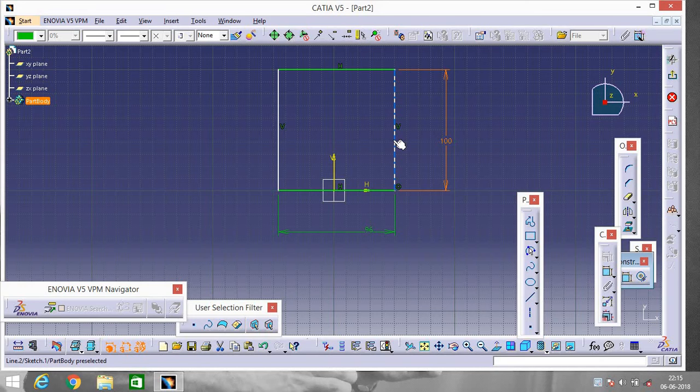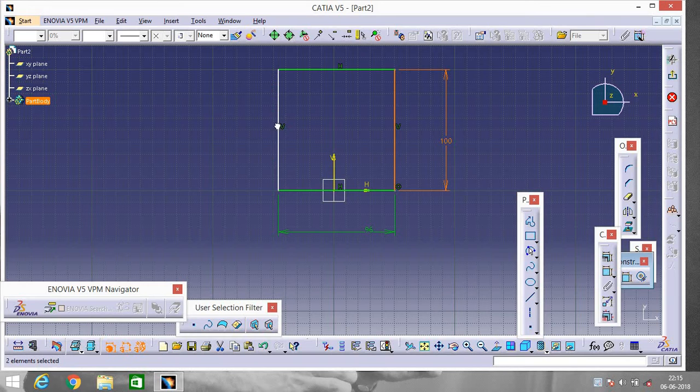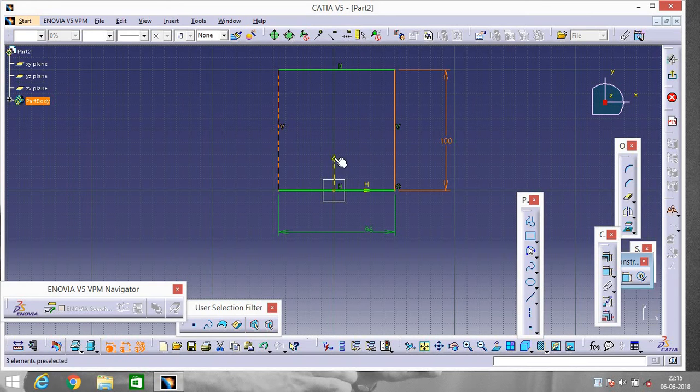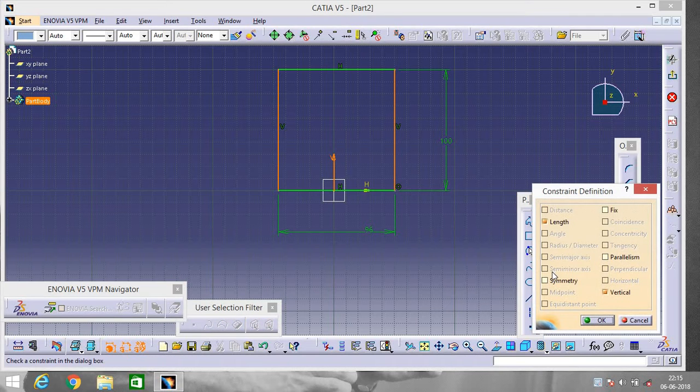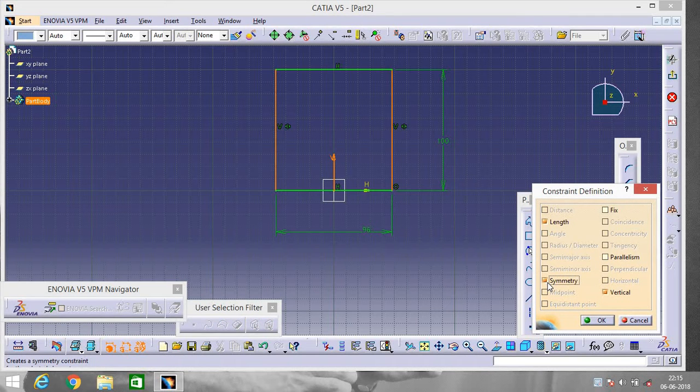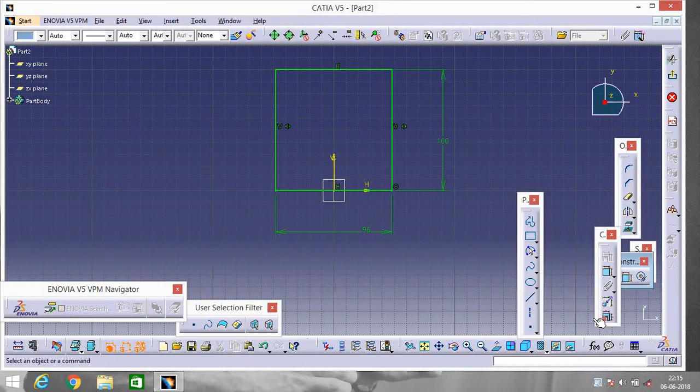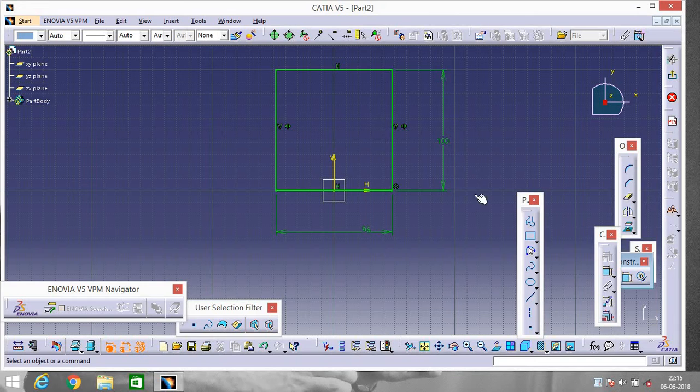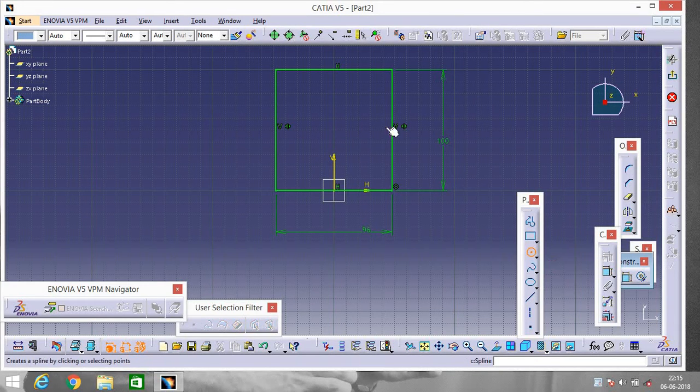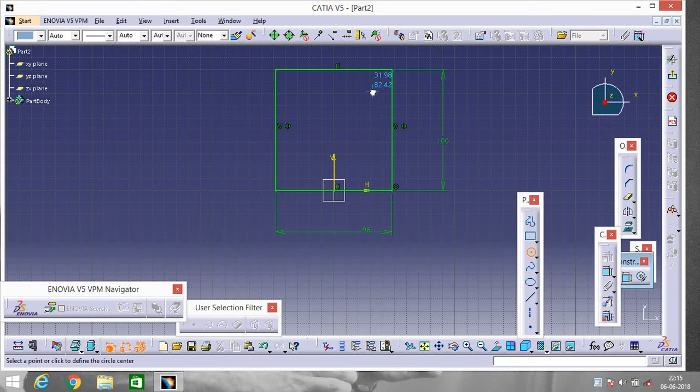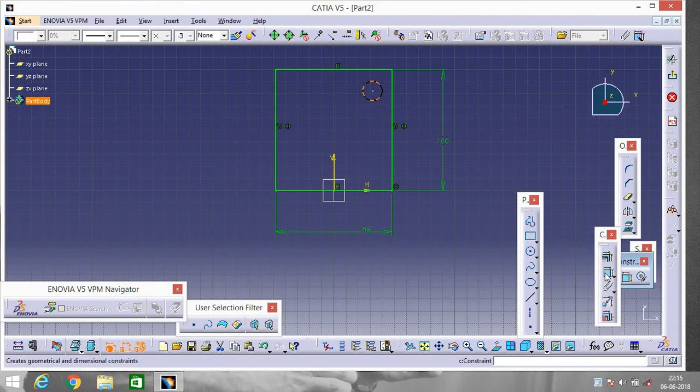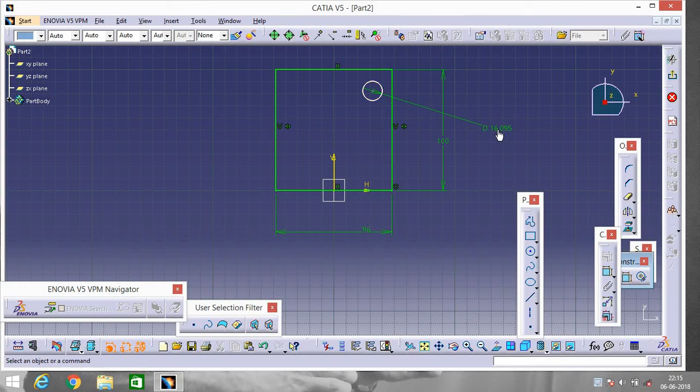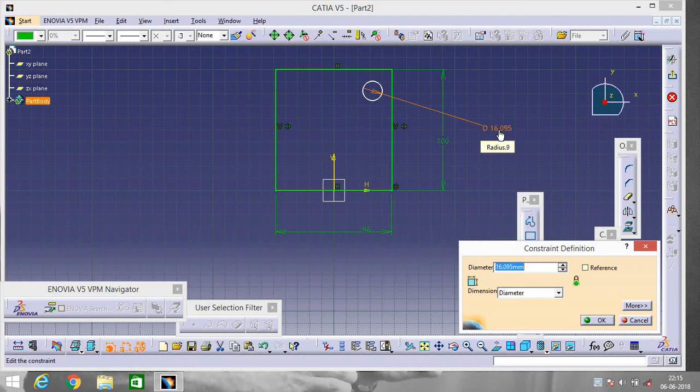Click Ctrl and left click of your mouse, select this and this. Go to Constraint box and go to Symmetry. Now go to Circle, make a circle over here. Again go to Constraint to know its diameter, give it a diameter of 16.